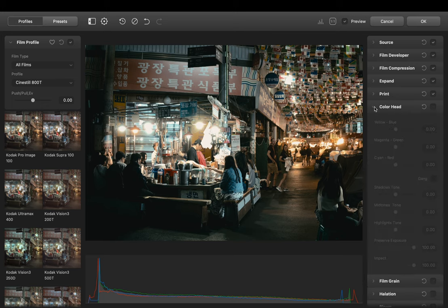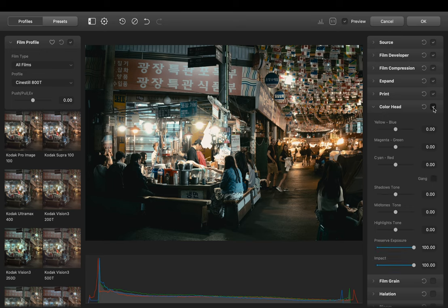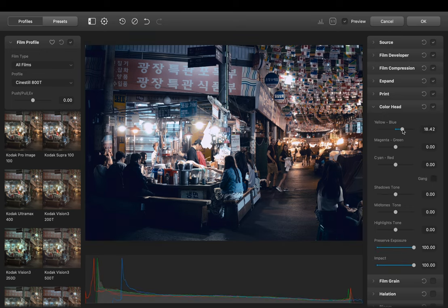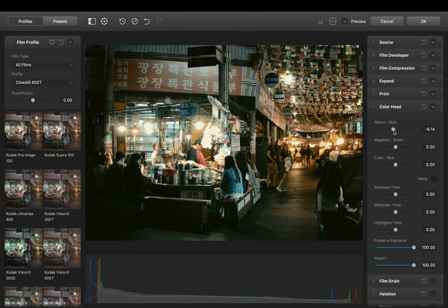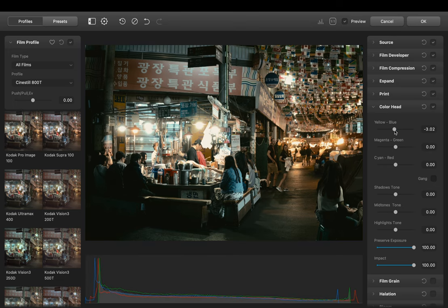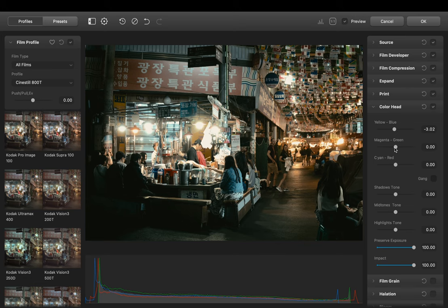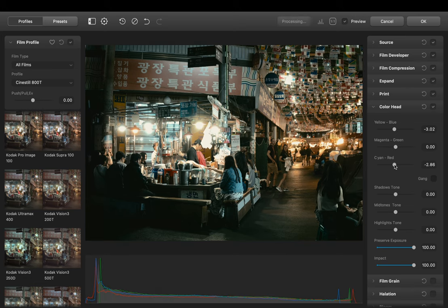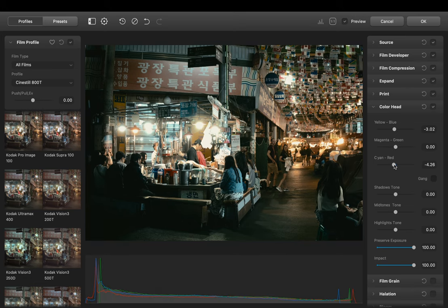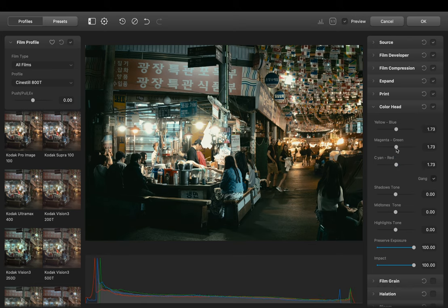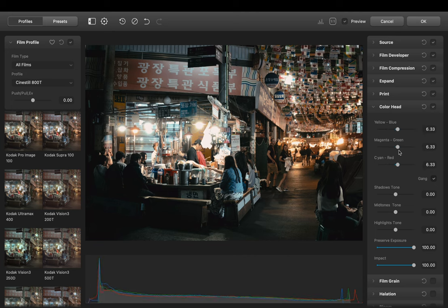Next we have Color Head. Basically what we can do here is adjust the color for example more toward blue or yellow. But let's make it a bit warmer and maybe shift the colors a bit towards cyan. You can also enable Gang. What it does it allows you to select all three sliders at the same time. But for now let's keep it how it was before.